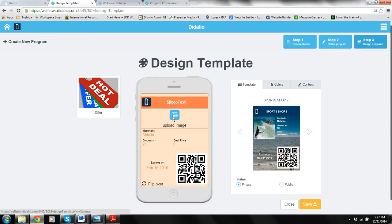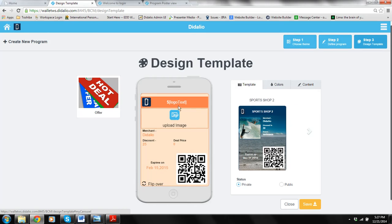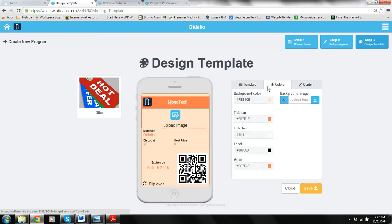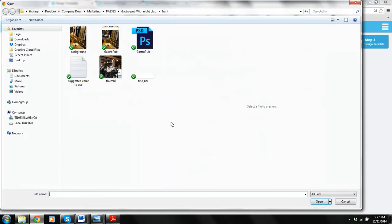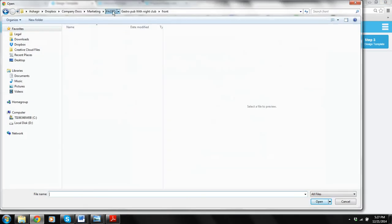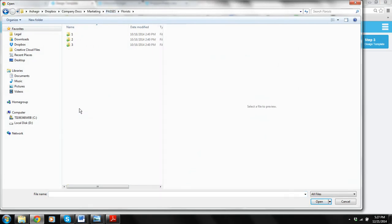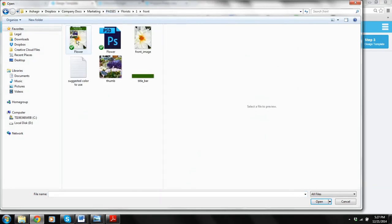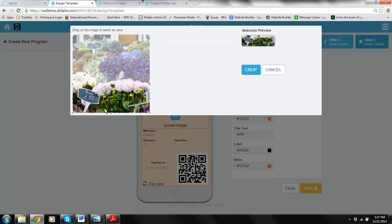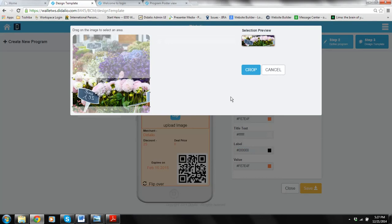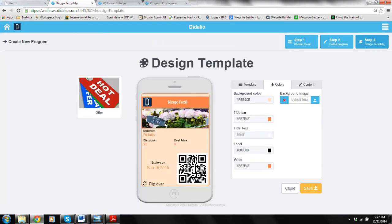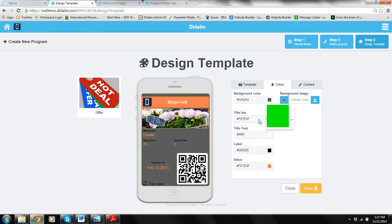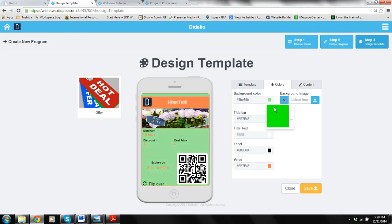So we're doing the florist so I will start with the colors and the images. Let's start with the strip image. Where is my florist pictures. Here it is. So here I have this in the image. I'll put some kind of a green color.